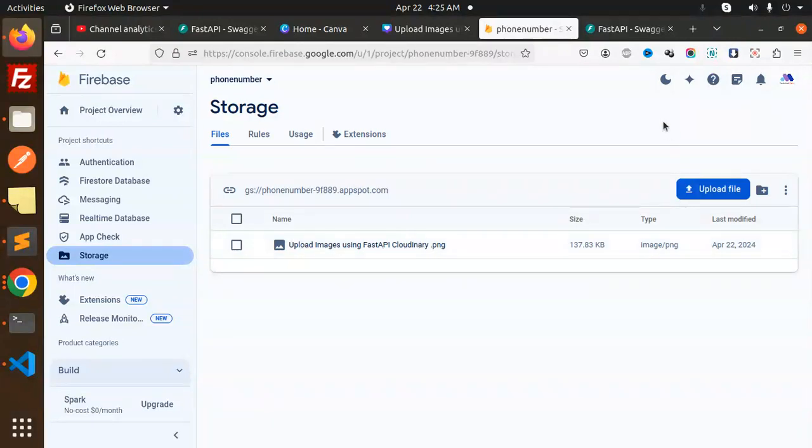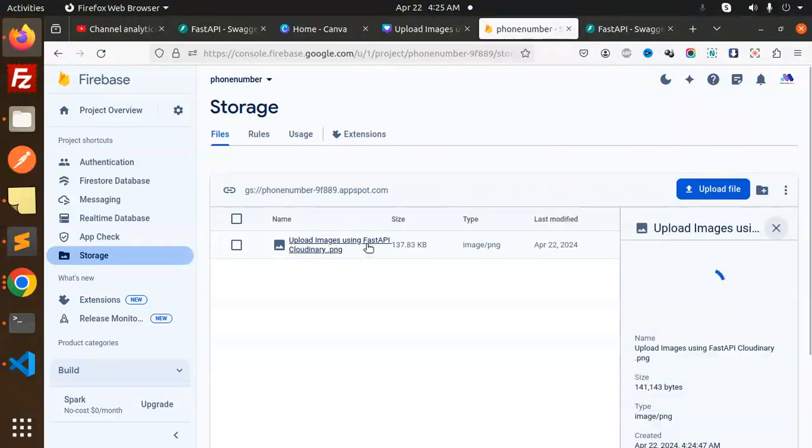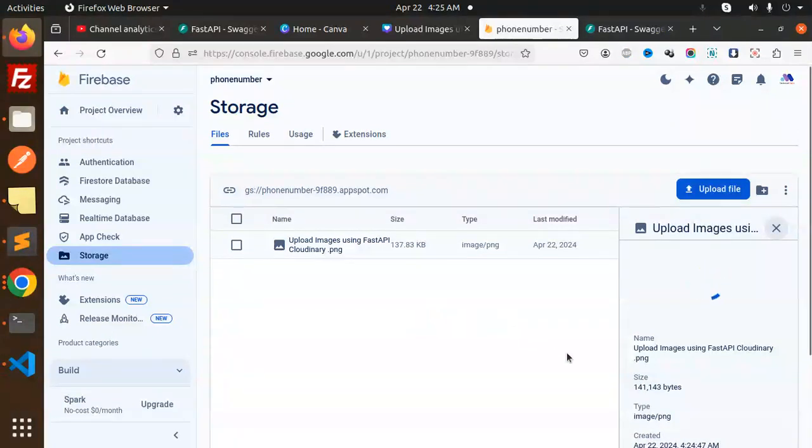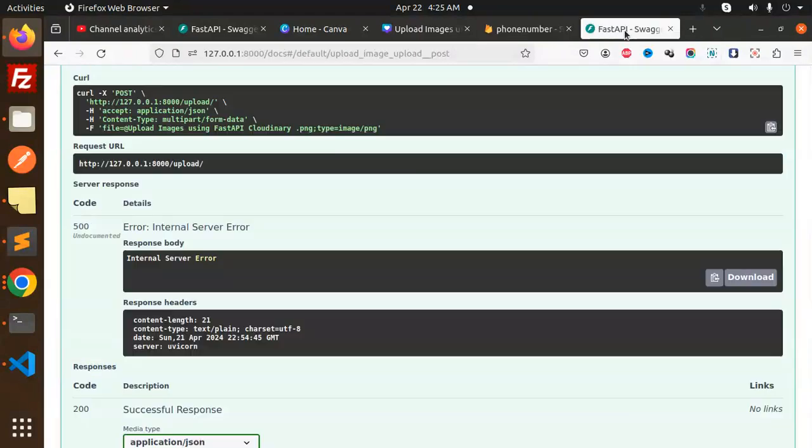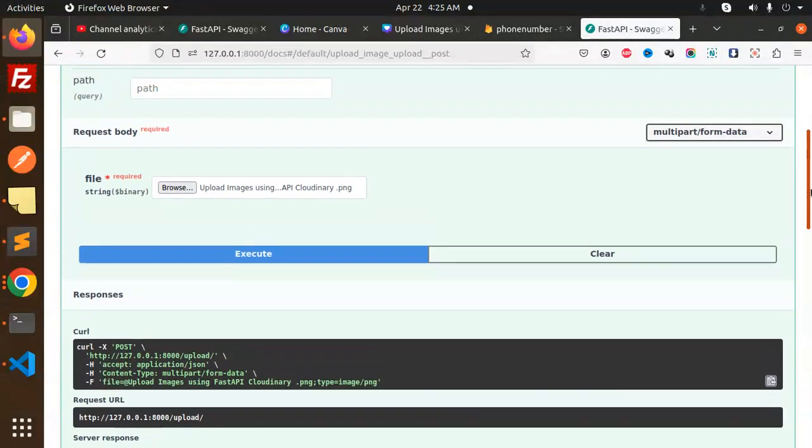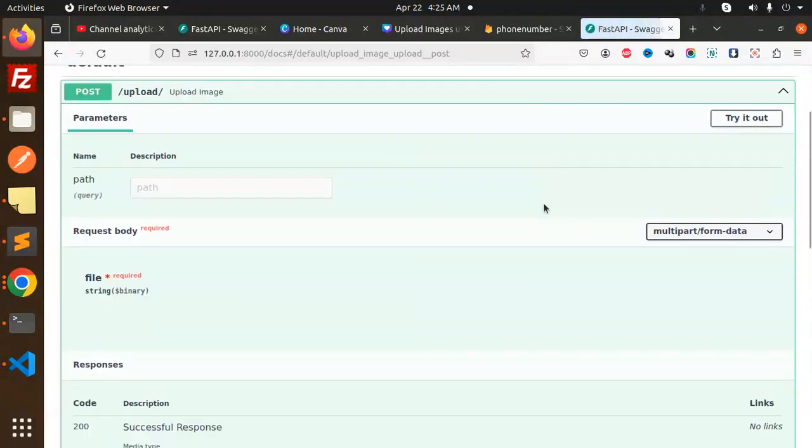Here you can see that the image is uploaded, right? So let's check the signed URL. Let's try to browse a new image.